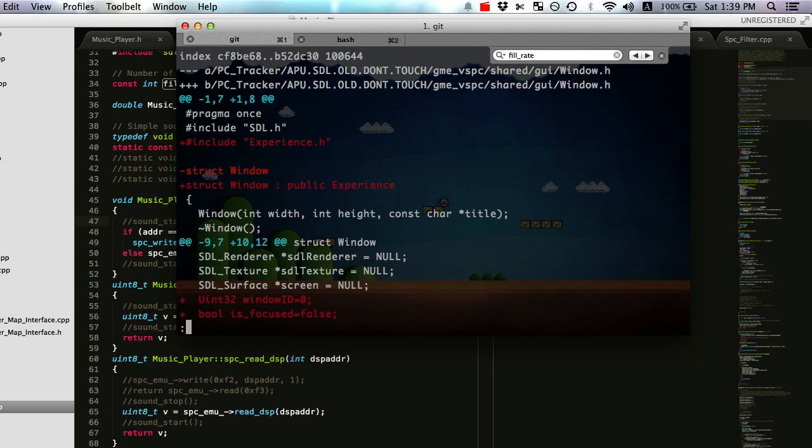And these functions are called run, draw, and receive event. And what's really cool is that if I have this struct window here inherit from the experience class, and I don't define a draw or any of the three functions, any one that I don't define here in window - if I define it in a class that inherits from window, for instance options window...